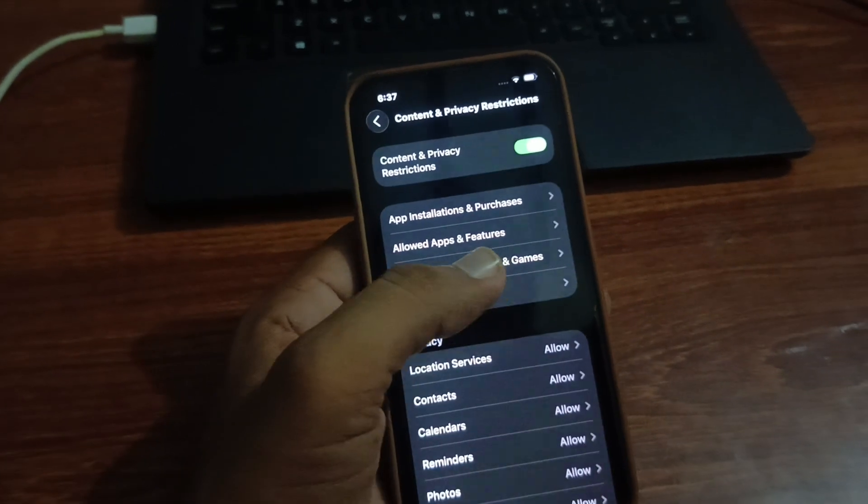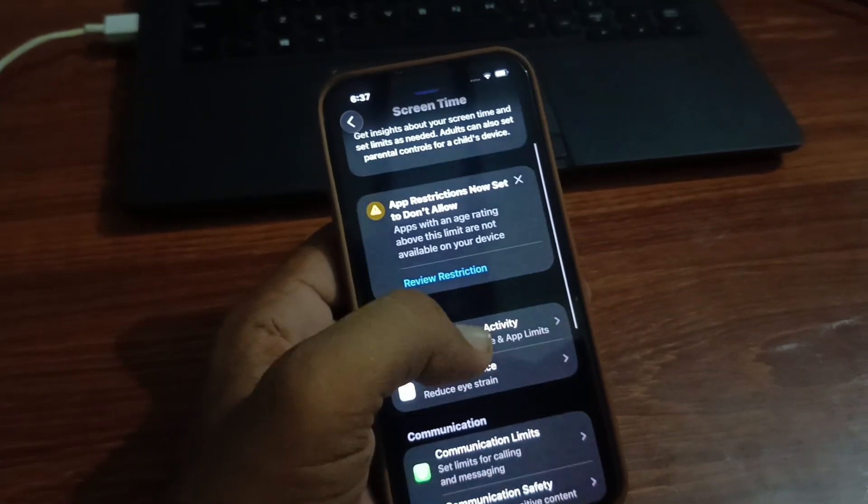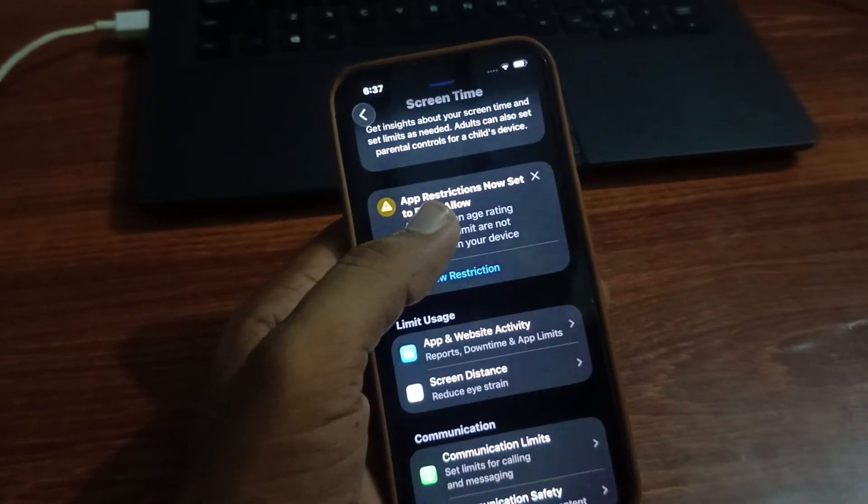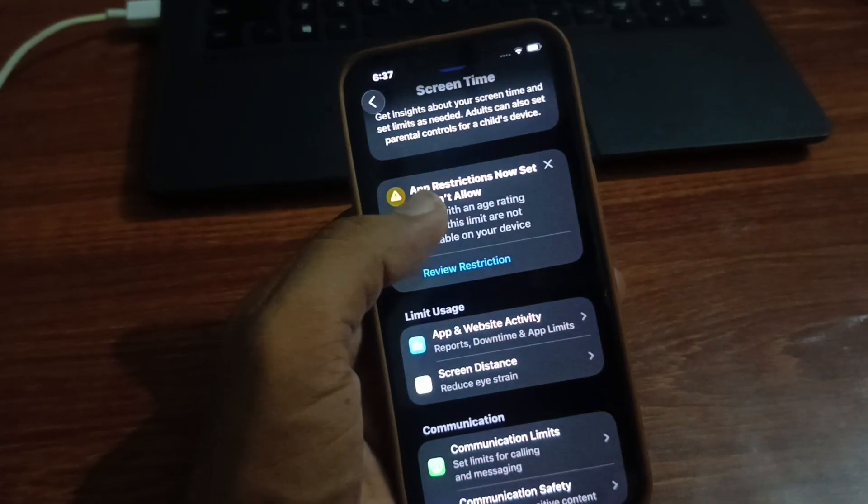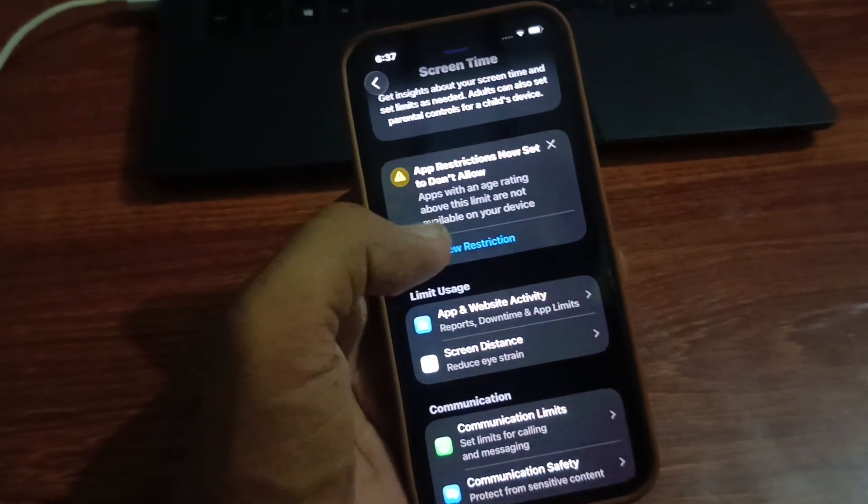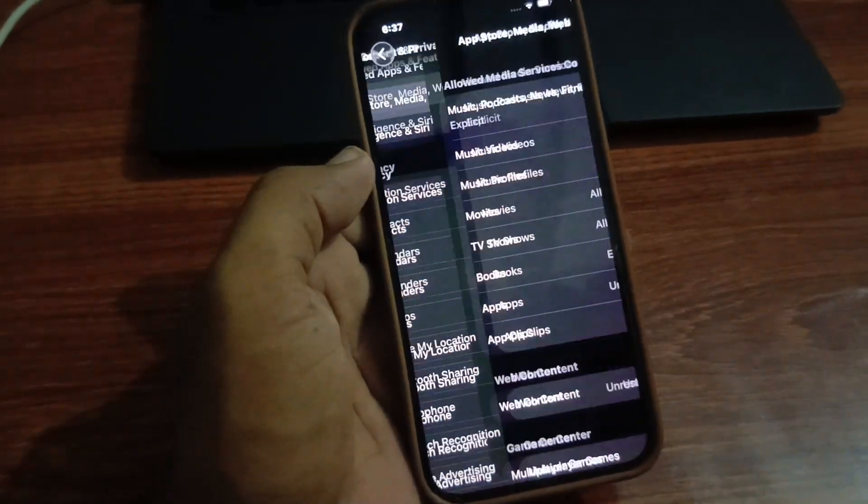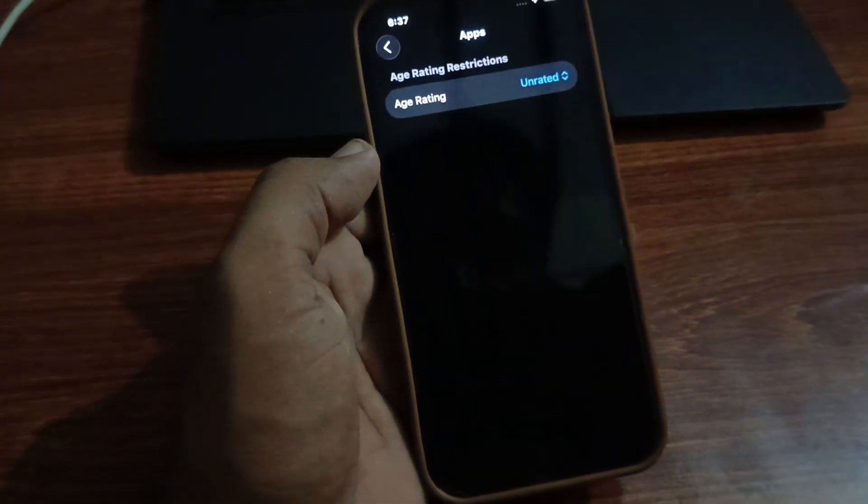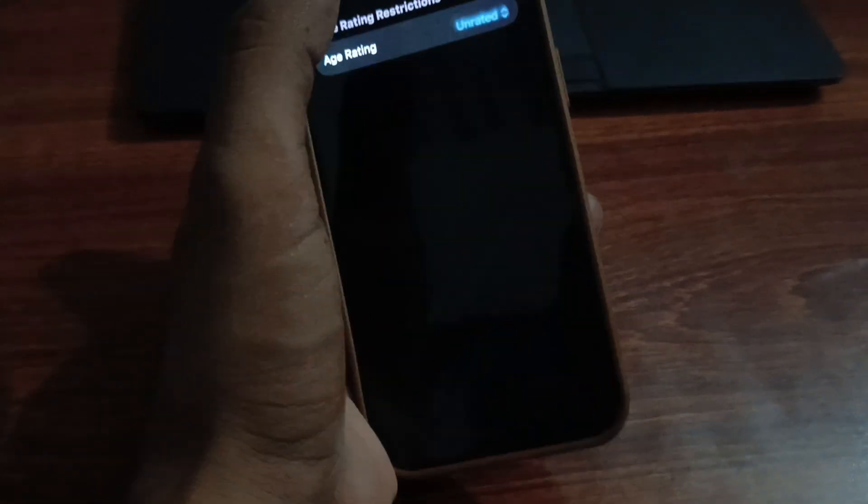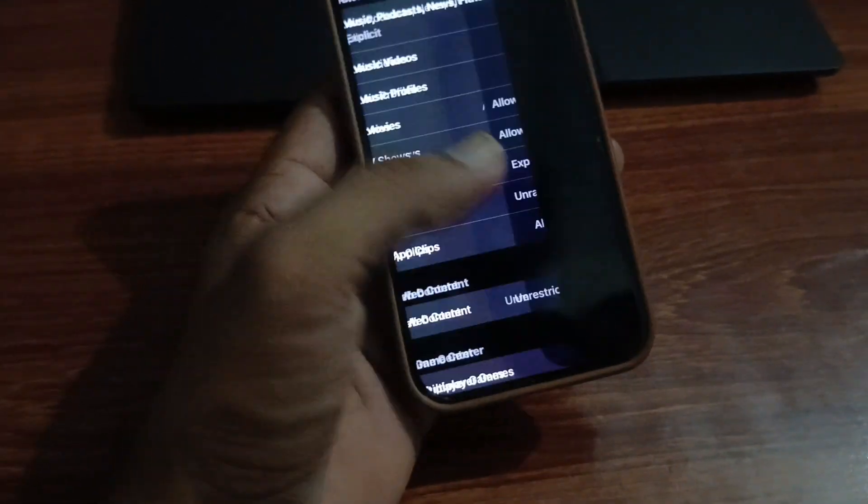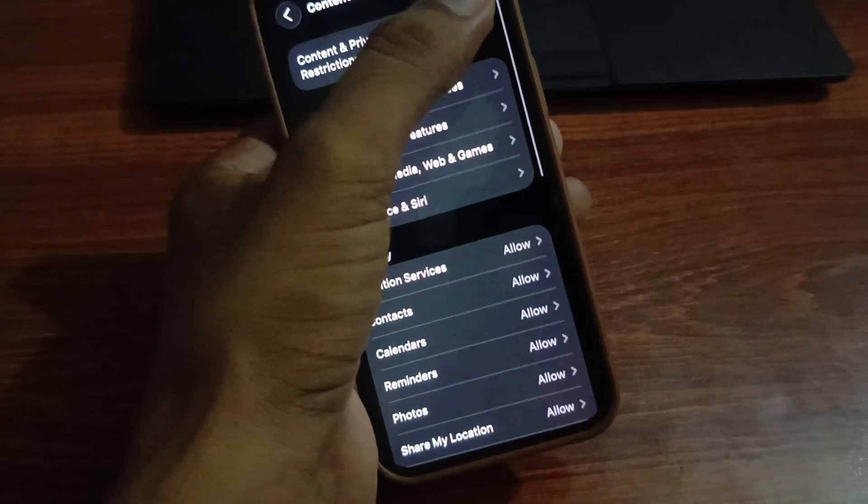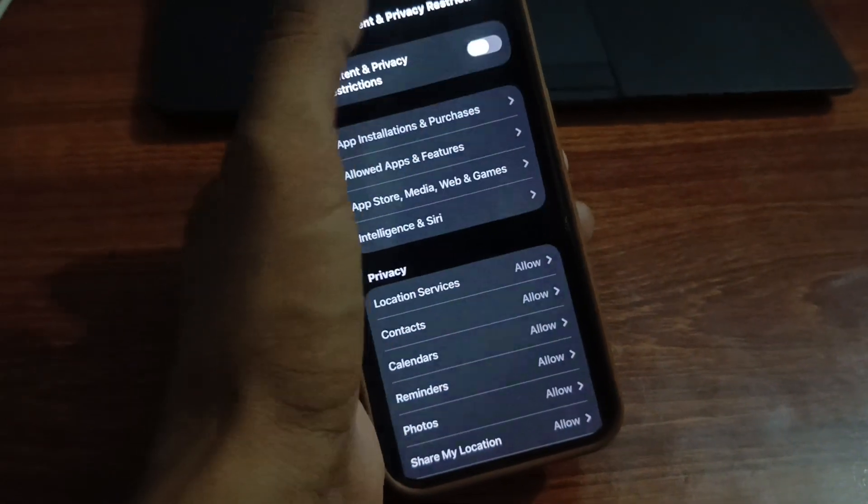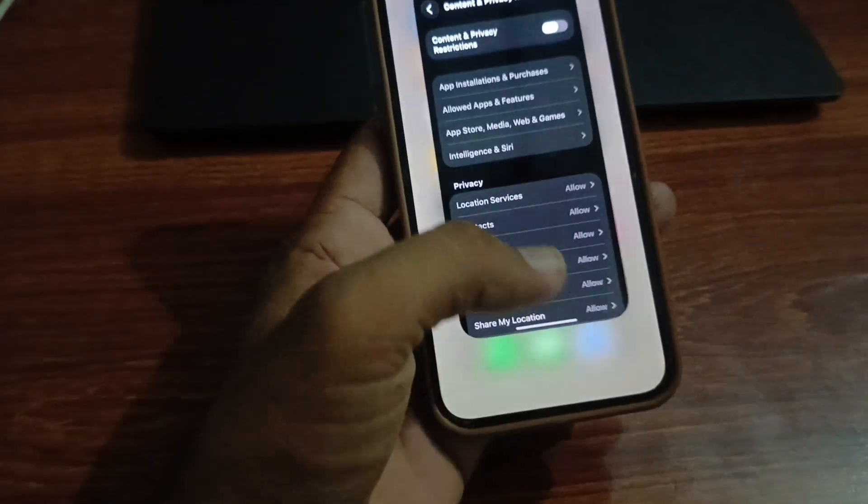Go back, then scroll up. You can see the apps restriction is set to 'Don't Allow' and there's a review restriction. Tap it, then tap Unrated. Go back and then tap the Content Restriction toggle to turn it off. Return to the home screen.